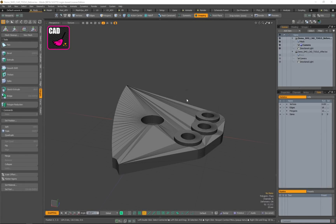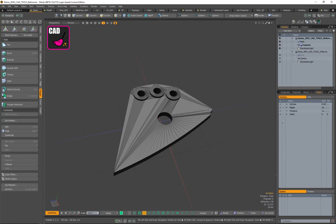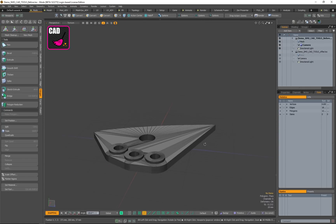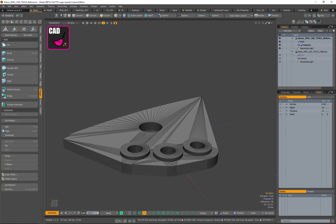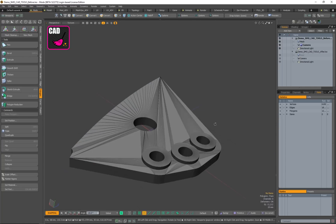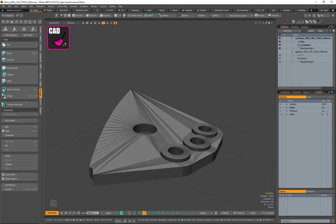Hi everyone. I will explain the workflow with the CAD Tools Kit. This is just one example, and as the model is not really complex, it's fairly simple for explaining the tools.